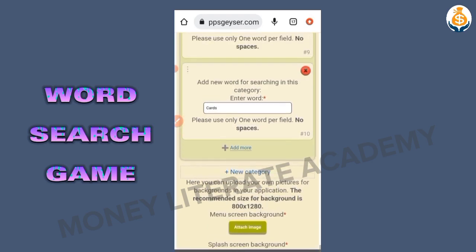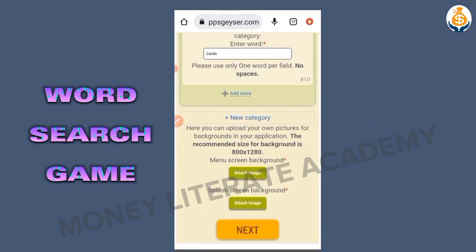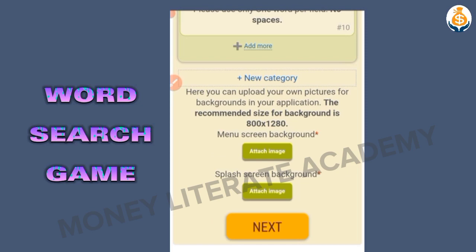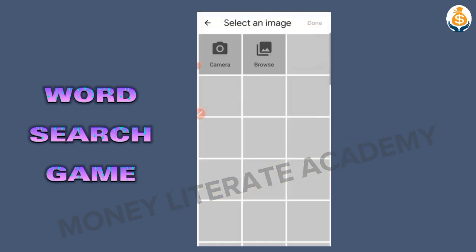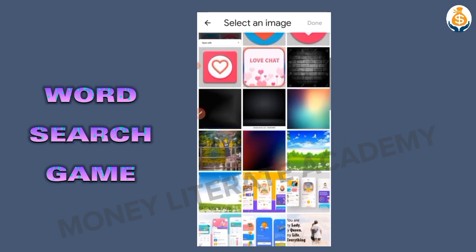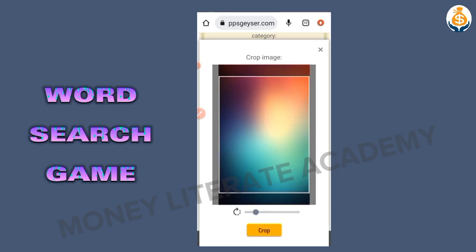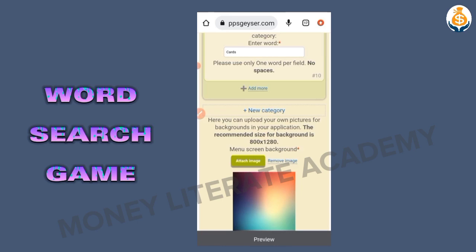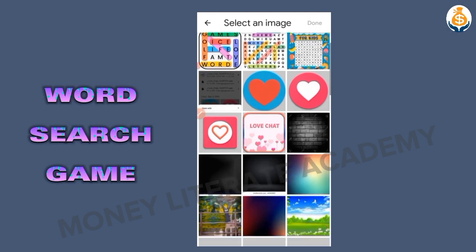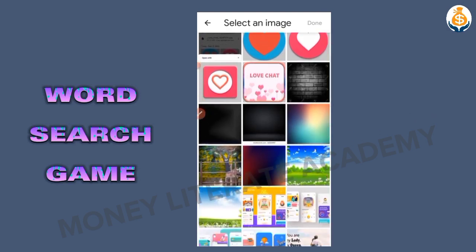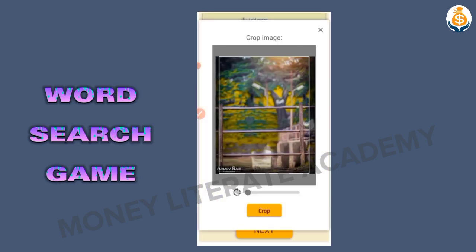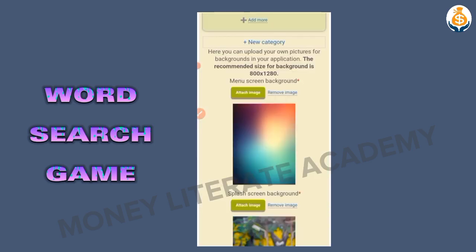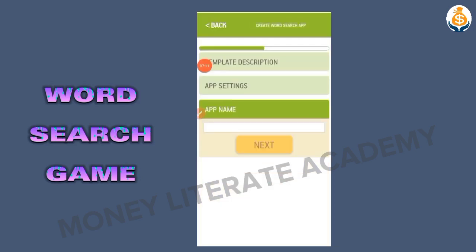Here you can upload your own pictures for backgrounds in your application. The recommended size for background is 800 by 180. Under screen background, attach image — let me use this as my screen background, then crop. Then splash screen background — let me use this one.